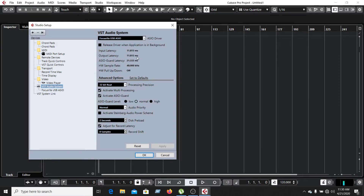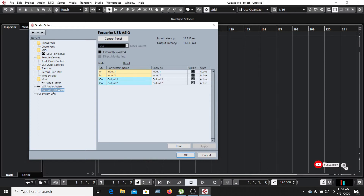The output latency is 1813. If you record your instrument, you can use the latency setting. The latency can be made less. This is the option for the sample rate.